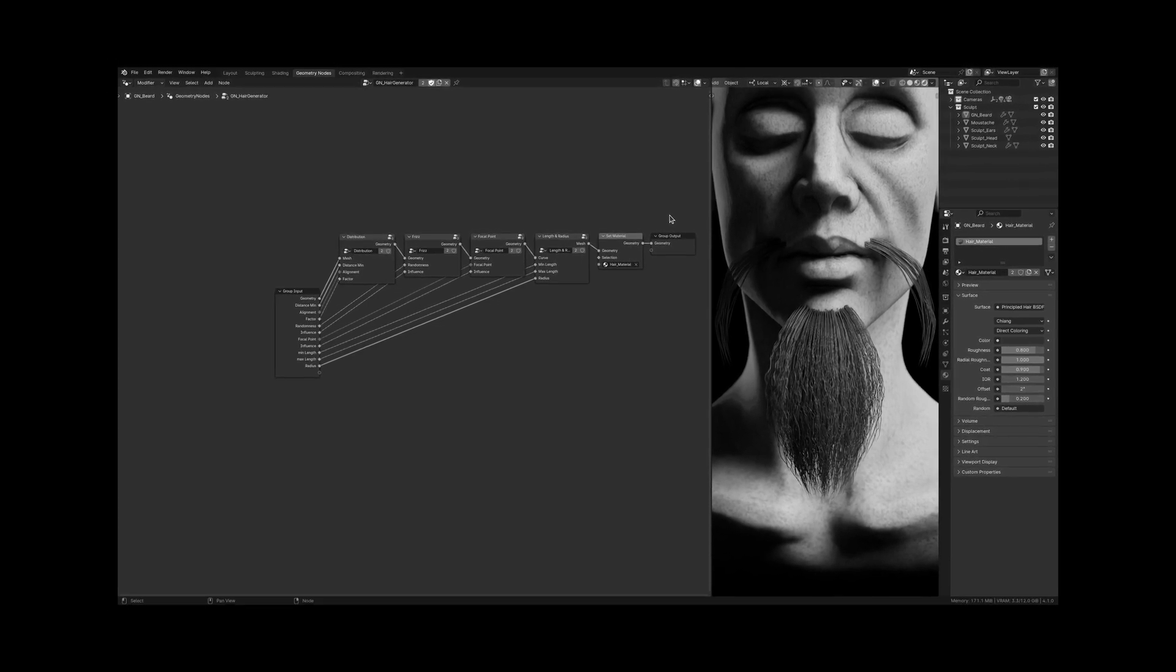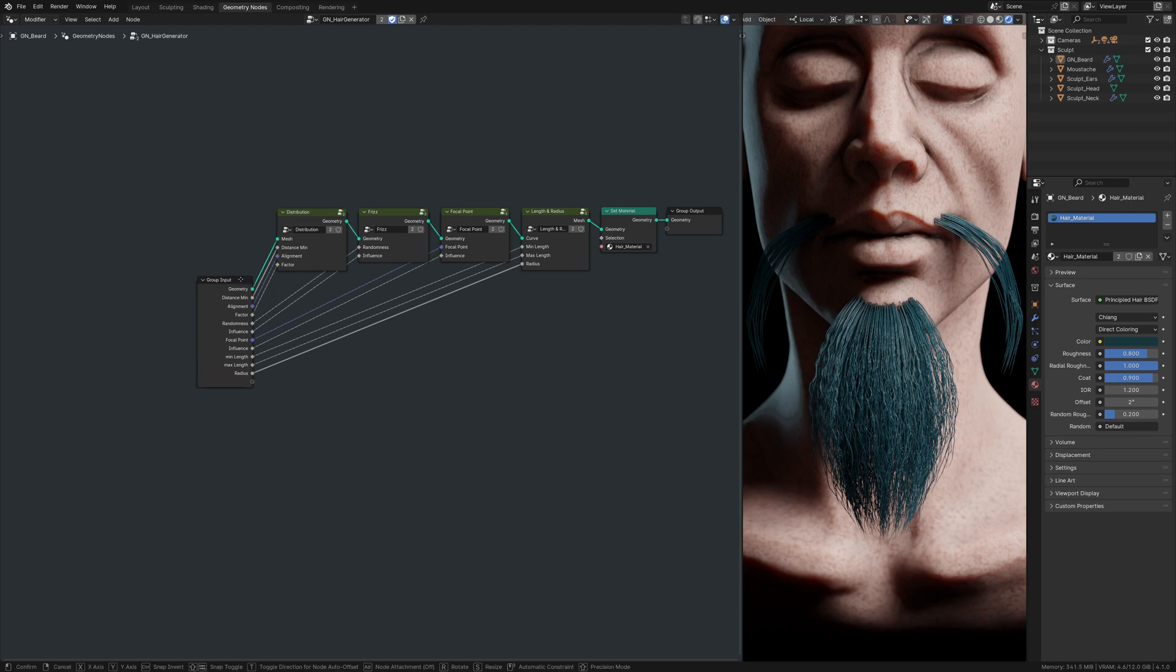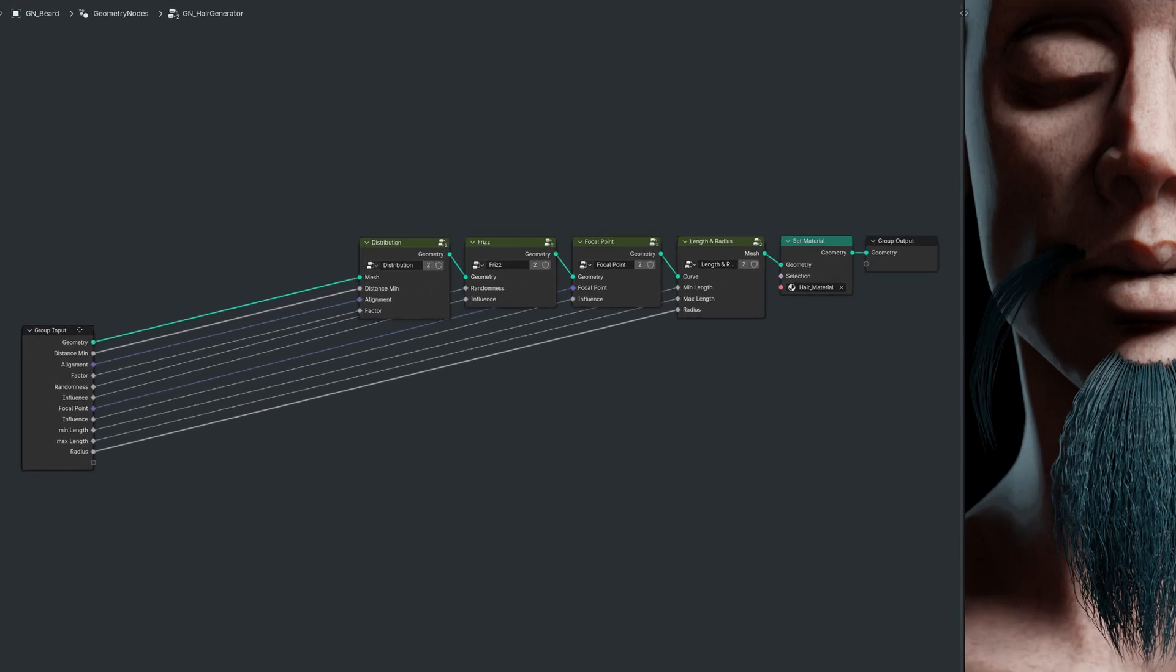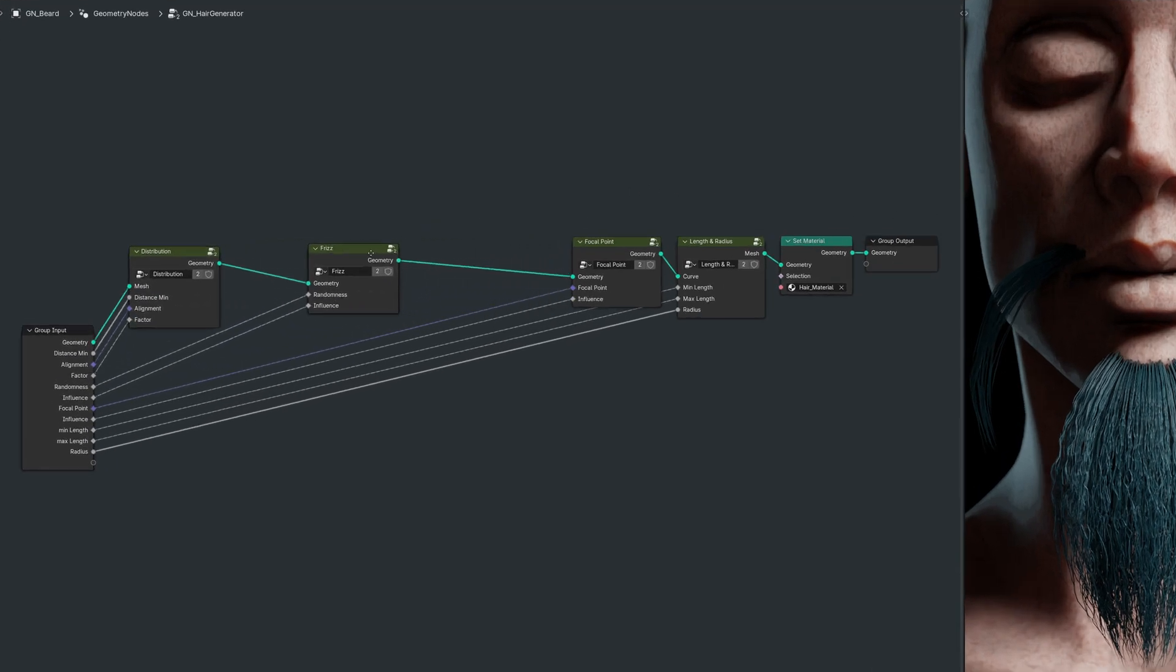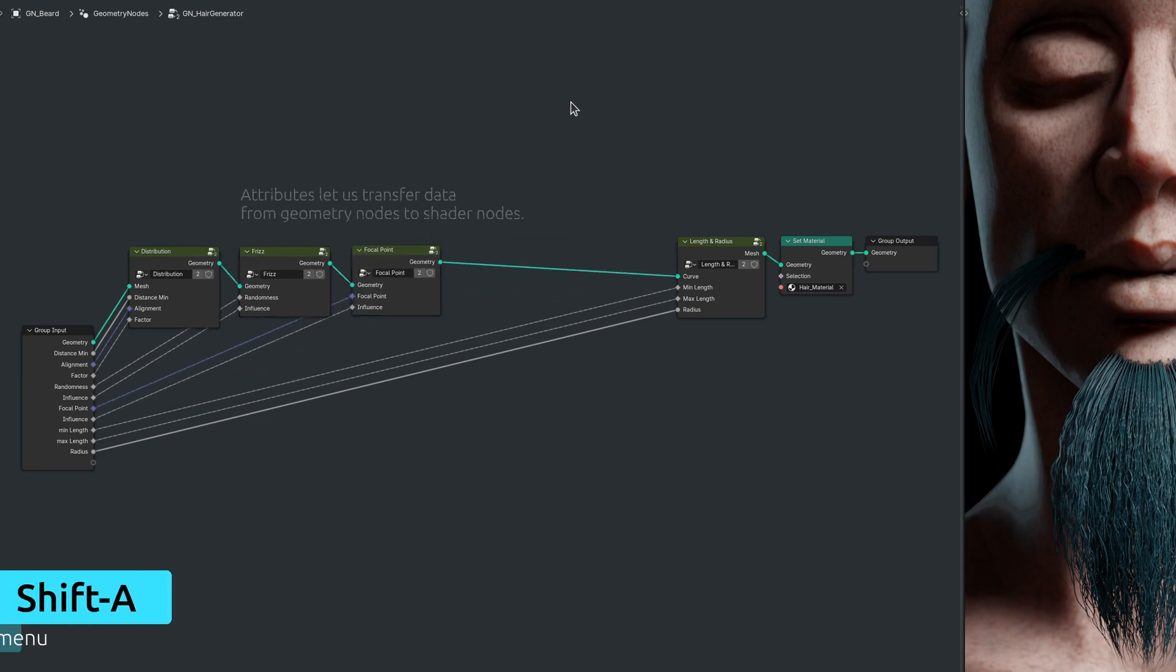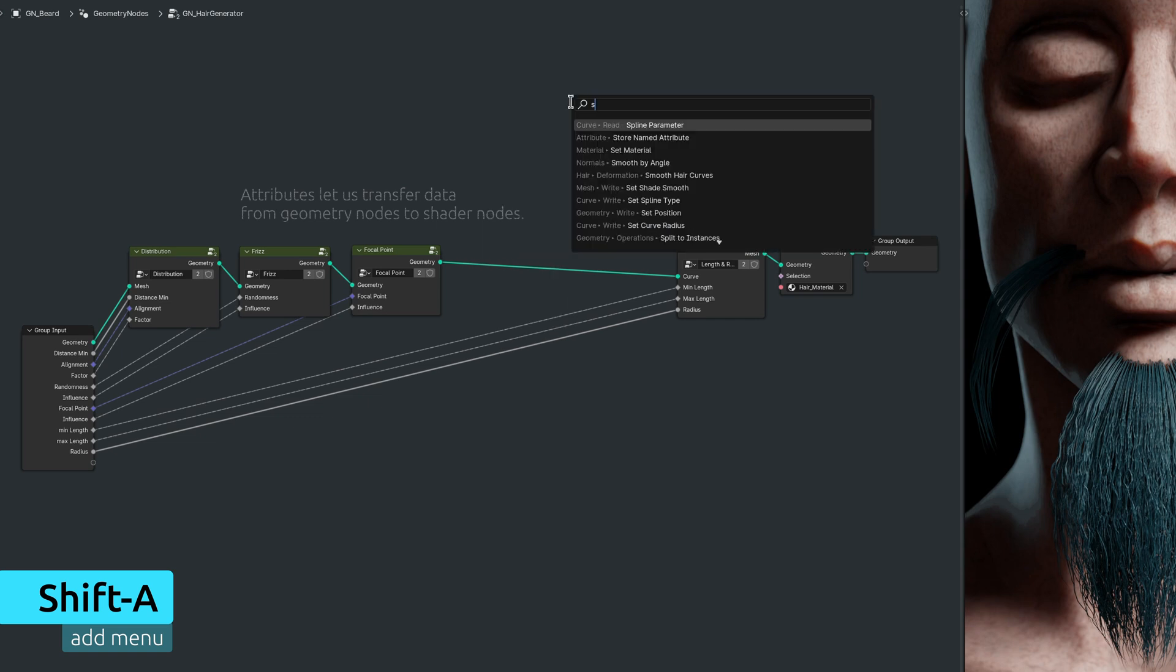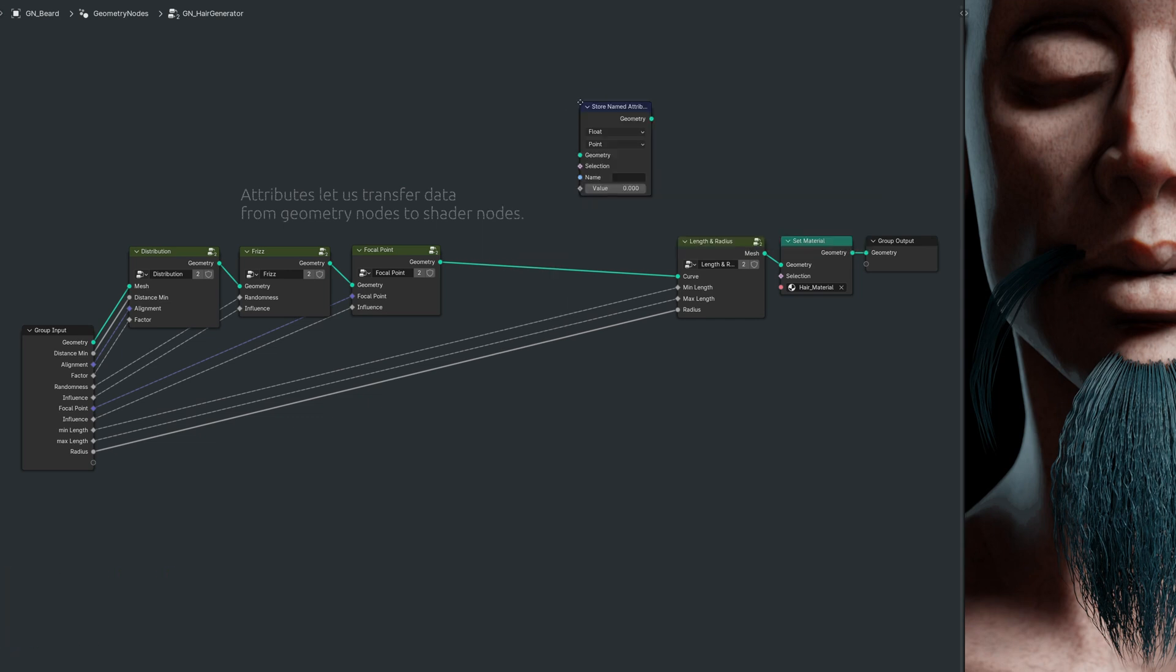Unless, we can create the same variables ourself. Going back to Blender's geometry nodes, we do have the option to create variables of our own and pass them over to shader nodes. In Blender lingo, these variables are called attributes, and the node that allows us to create them is called storeNamedAttribute.